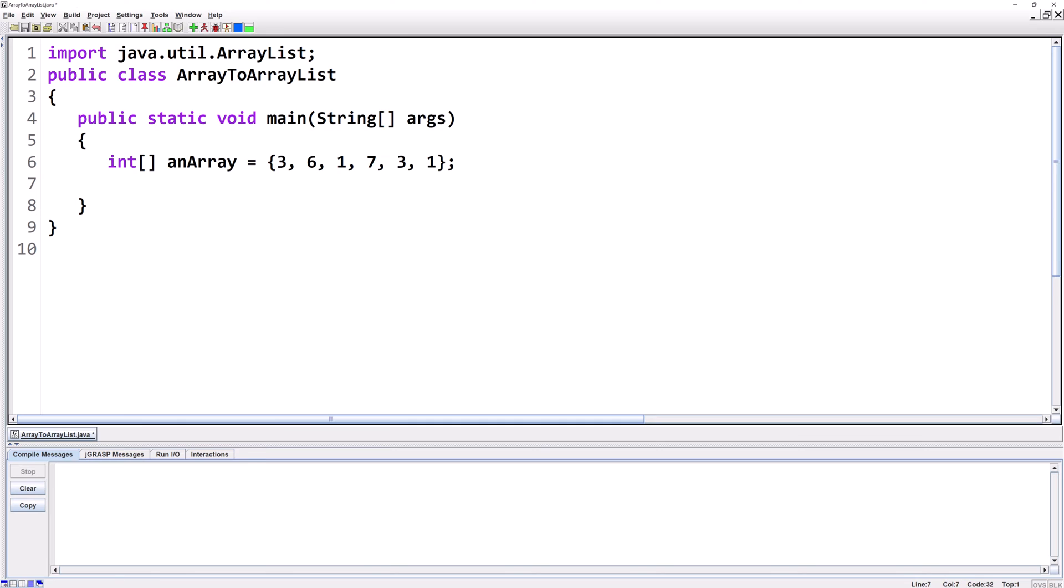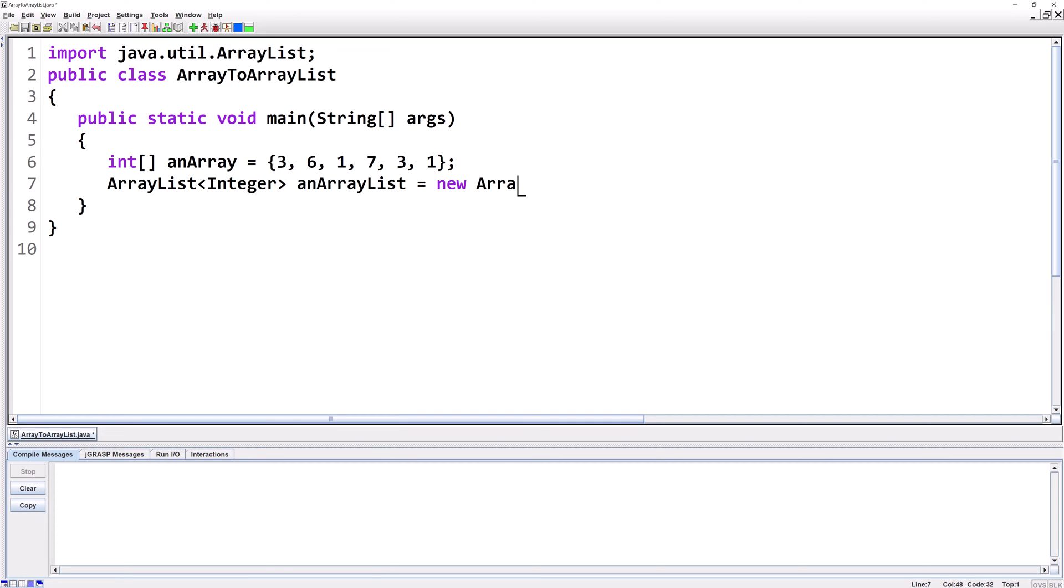ArrayList can only hold object types. Int is a primitive type, so we're going to have to use the corresponding object type, which is a wrapper class. The wrapper class for Int is Integer, so we're going to say ArrayList of Integer. We'll call it anArrayList equals new ArrayList of Integer, then open close parentheses. So now we've got an empty ArrayList of Integer.